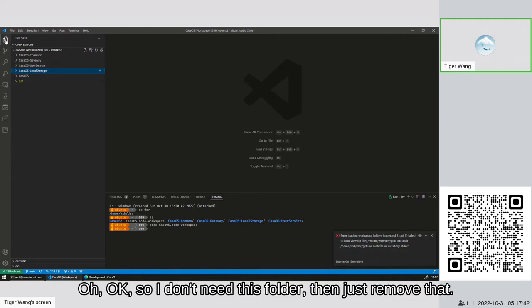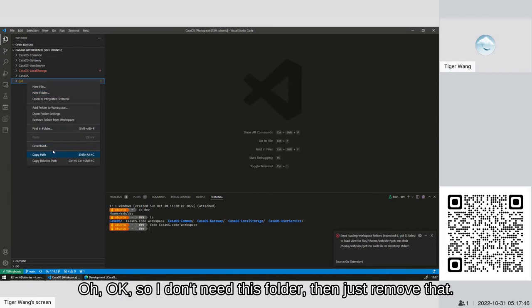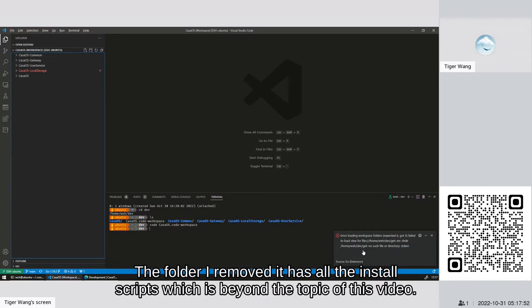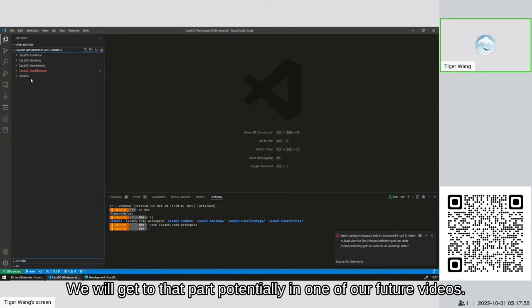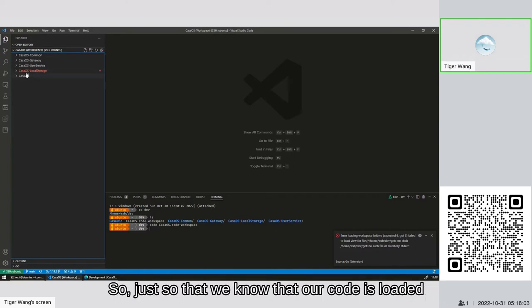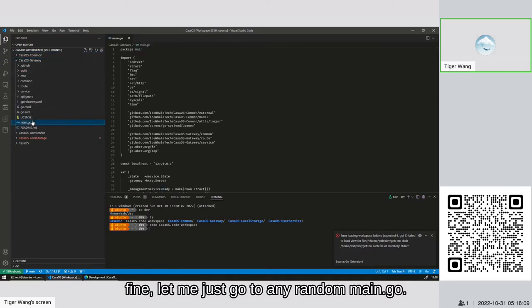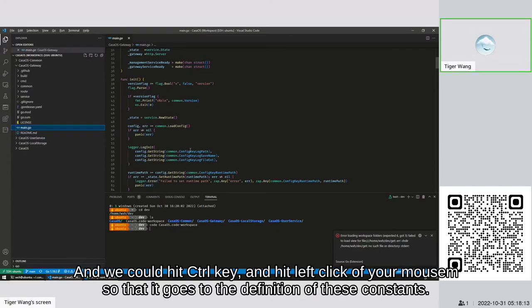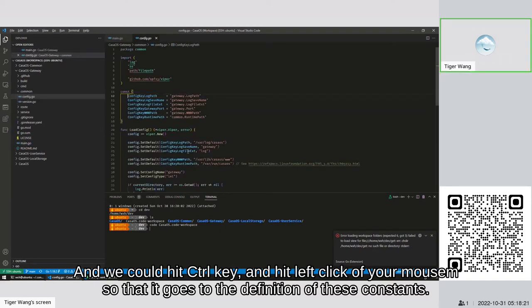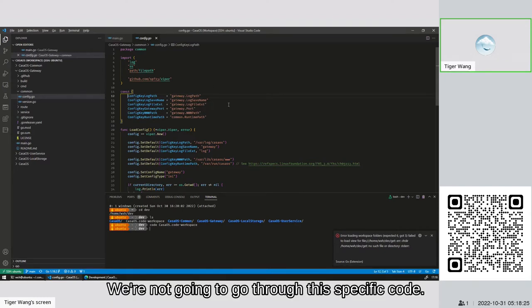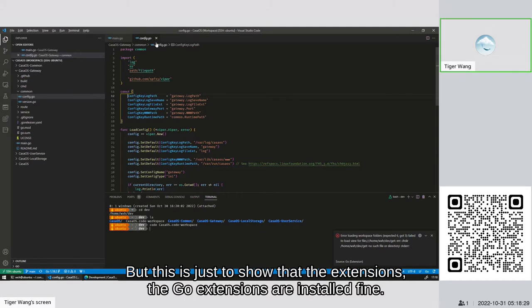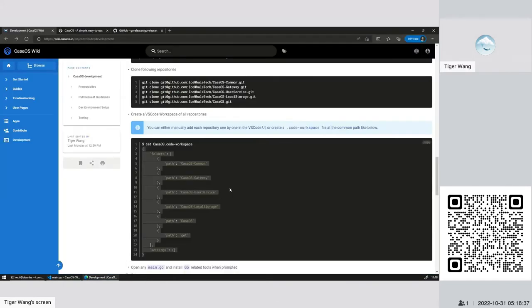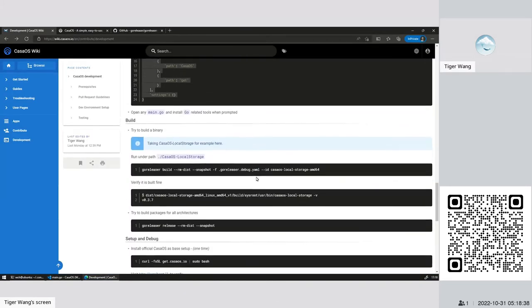Okay, great. Now everything is listed. It has some errors, no such folder. Okay, so I don't need this folder. Let me just remove that. The folder I removed has all the install script which is beyond the topic of this video. We will get to that part potentially in one of our future videos. Just so that we know that our code is loaded fine, let me just go to any random main.go. And we could hit control key and last click of your mouse so that you go to the definition of these constants. We're not going to go through this specific code, but this is just to show that the extensions, the Go extension, is working fine.